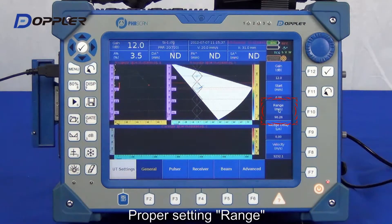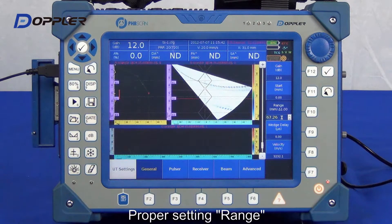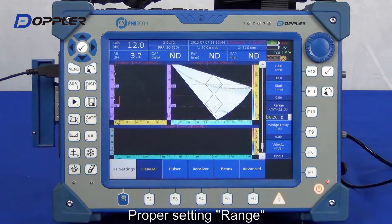Now, input the proper range. Here, we need to cover the second lag echo.